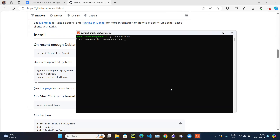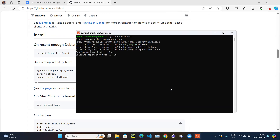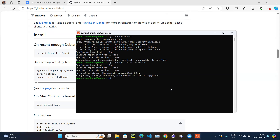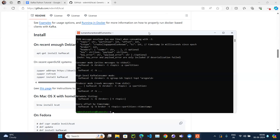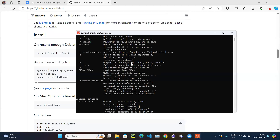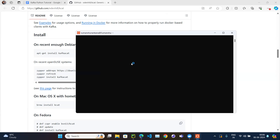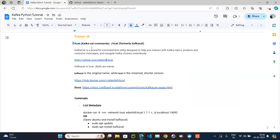First run 'sudo apt update' to update packages, then run 'sudo apt install kafkacat'. In my case it's already installed. Once installed, running the kafkacat command confirms it is available — this is the command line utility that will interact with Kafka topics.